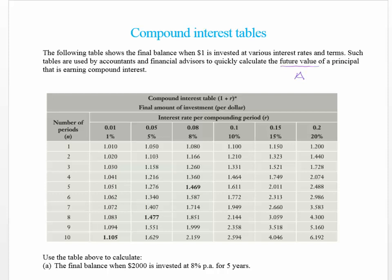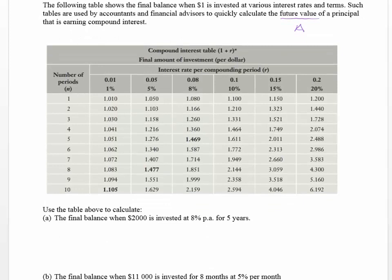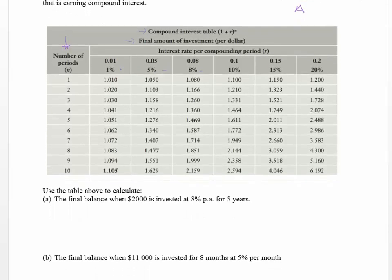Looking at the table carefully, it shows the final amount of an investment. Down the side are the time periods — one to ten — and across the top are the interest rates, such as one percent written as the decimal 0.01. The questions you need to answer require simply reading this table correctly.